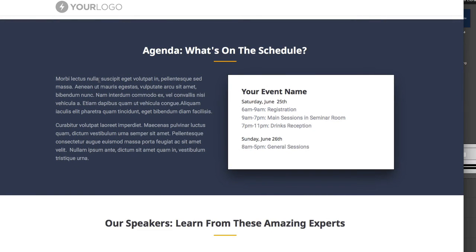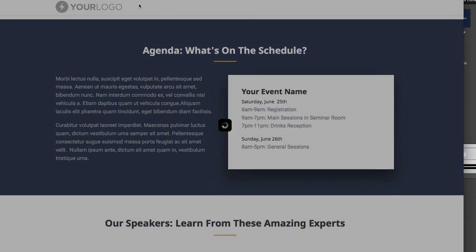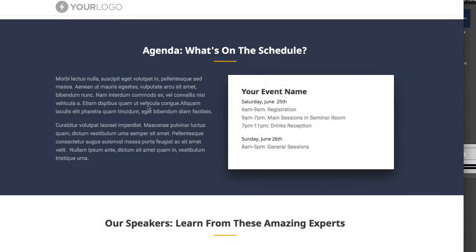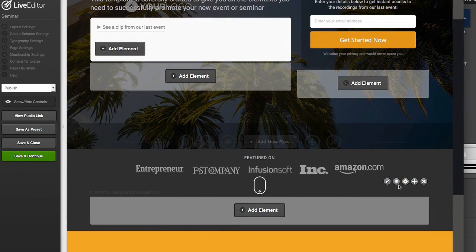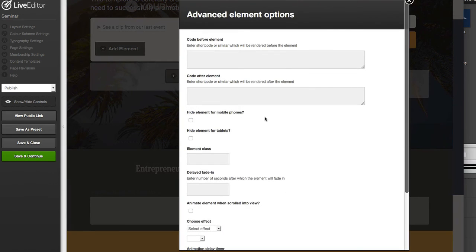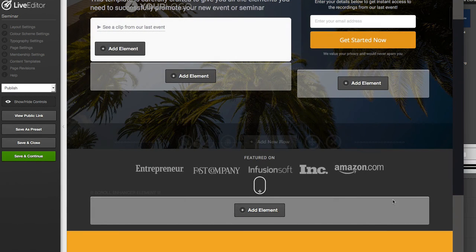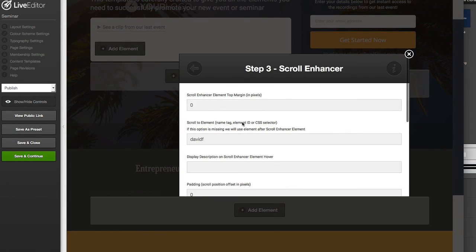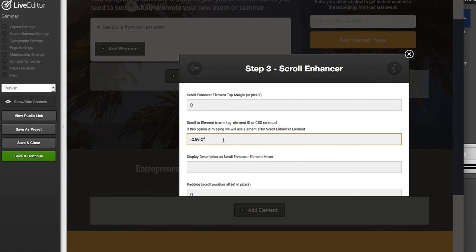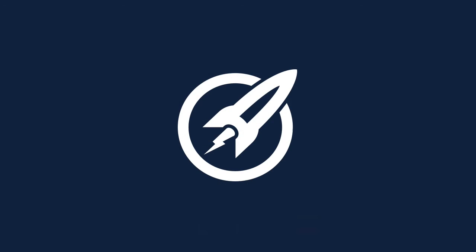That's the Scroll Enhancer — have a play with the different styles available. The easiest method is using the element class ID: go in, create a new class, and make it unique to your site — maybe your brand name with some numbers. If you use the element class method, make sure you put a dot in front of the class name in the element tag field, since that's required CSS syntax. That is the Scroll Enhancer with OptimizePress Plus Pack.